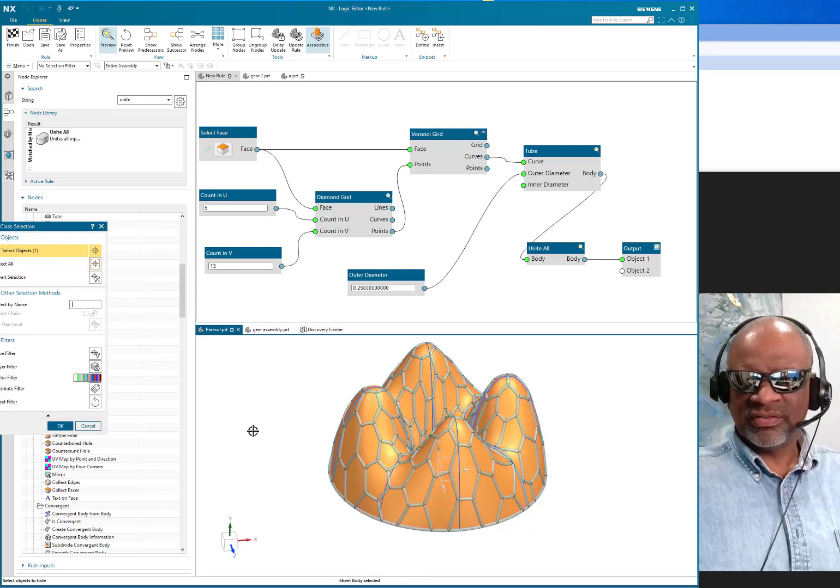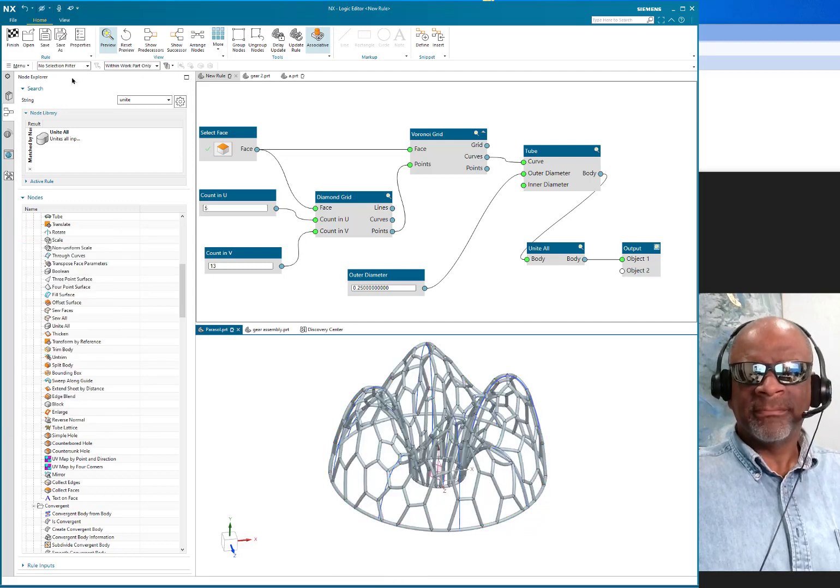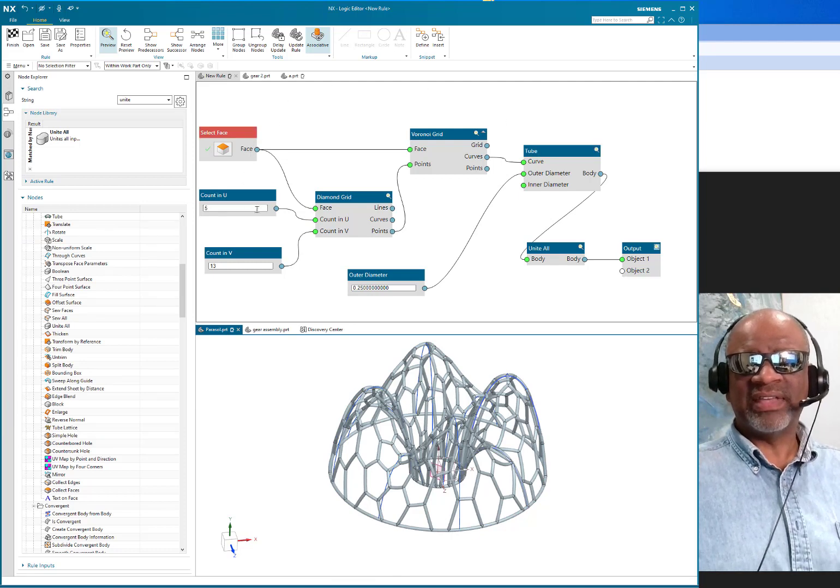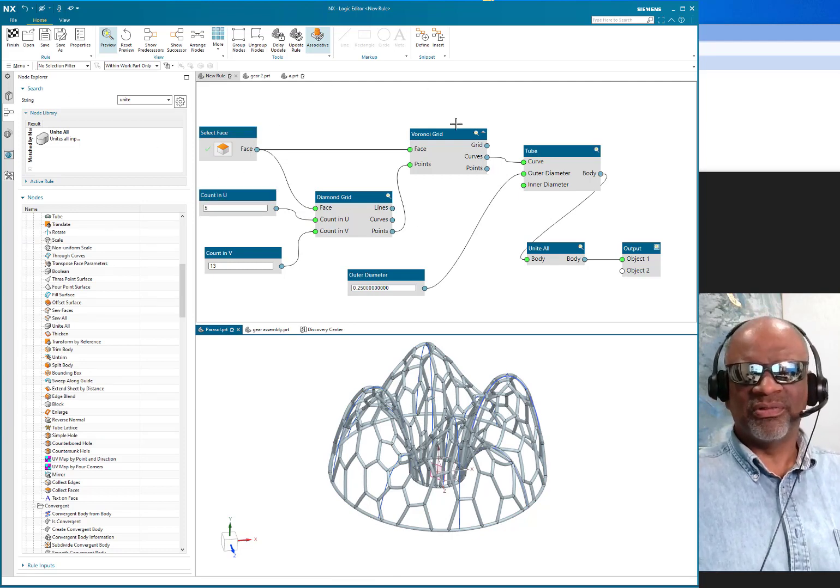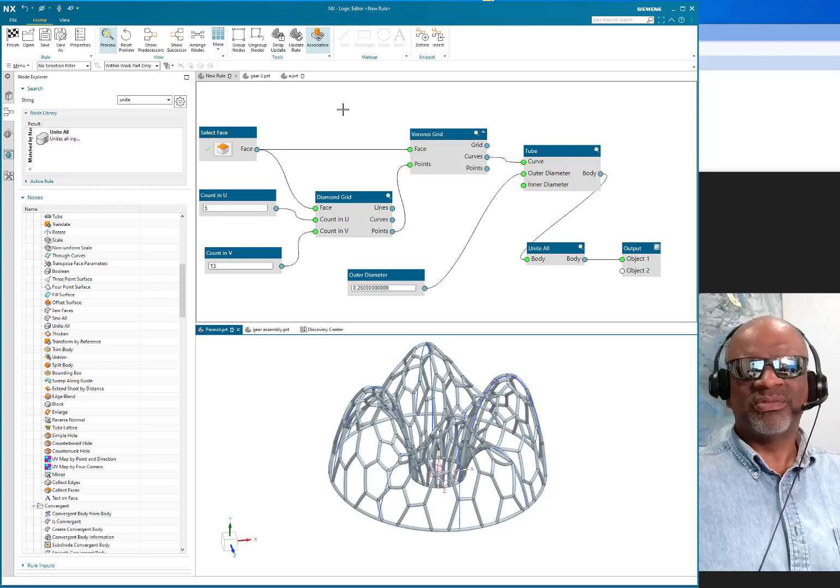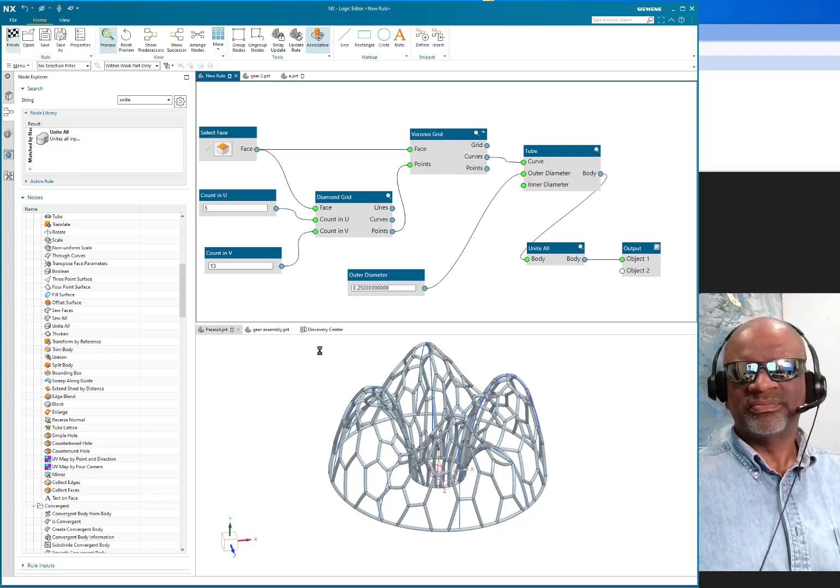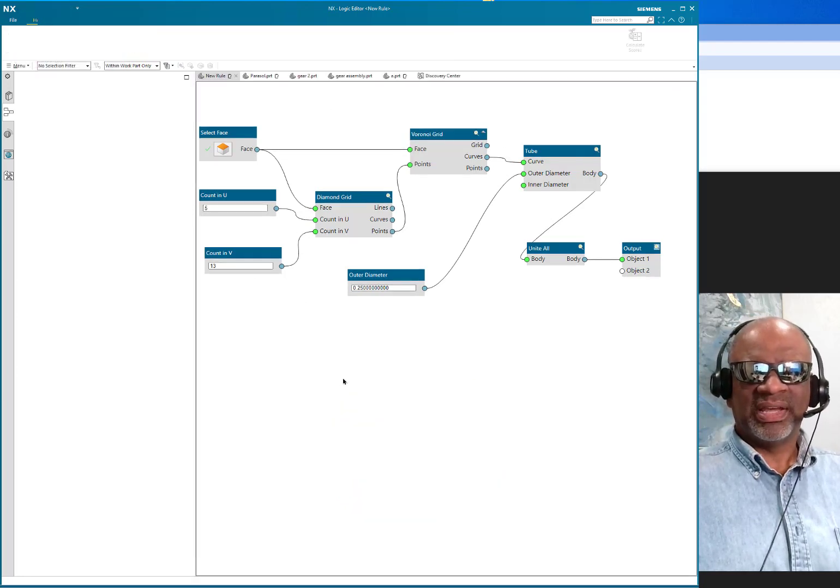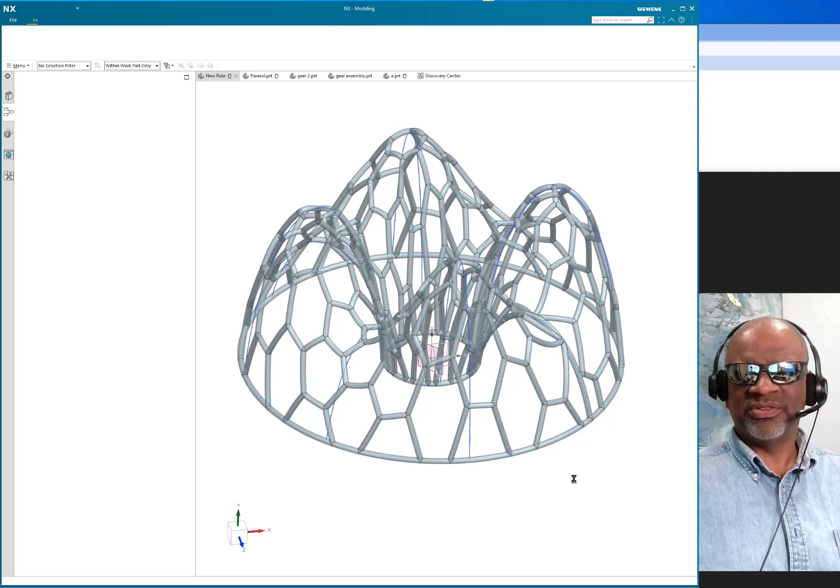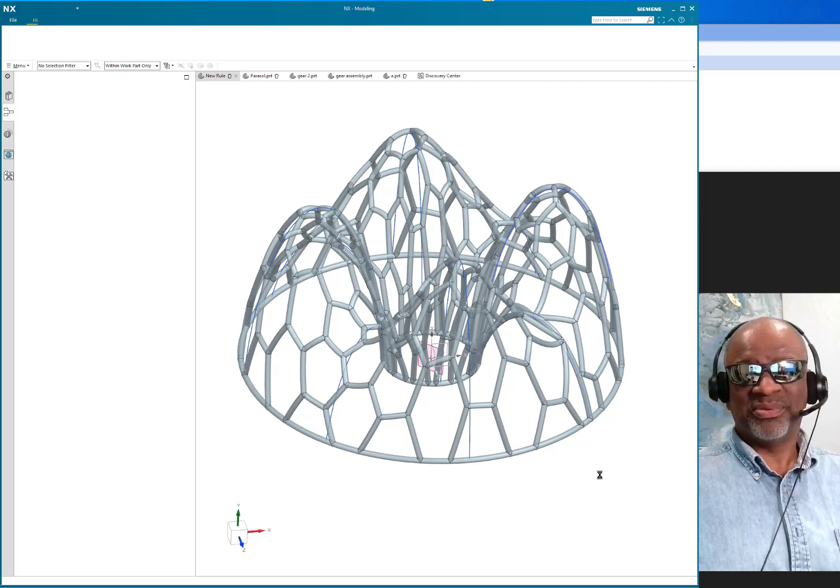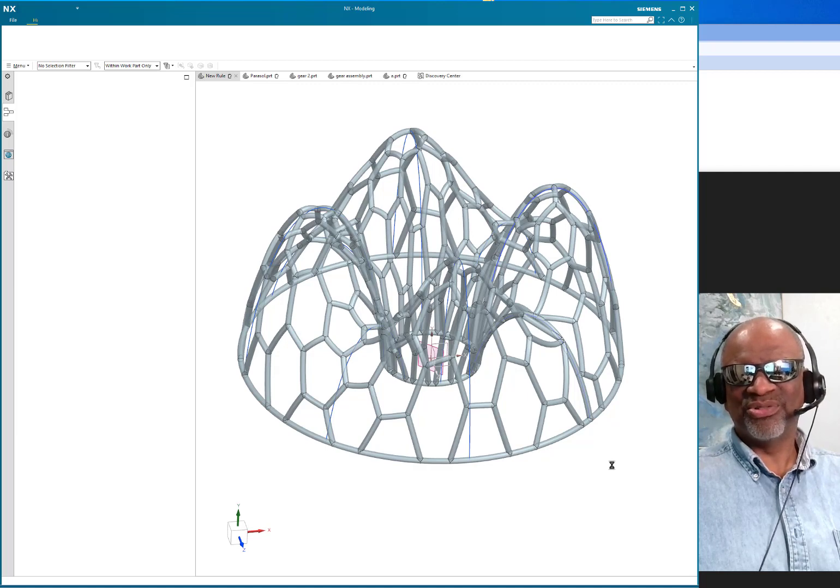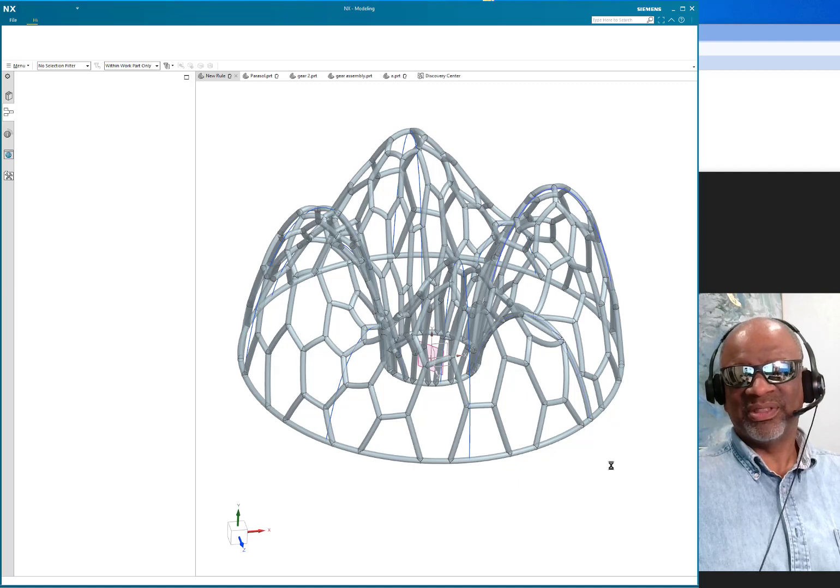So now finally I can hide the surface. I can save this algorithm in my library as Voronoi pattern, which I already did. And there you have it: a finished product that is pretty cool. Imagine how tough that would be if I didn't have algorithmic modeling. So this is a really powerful tool.